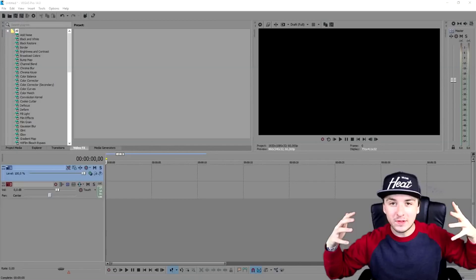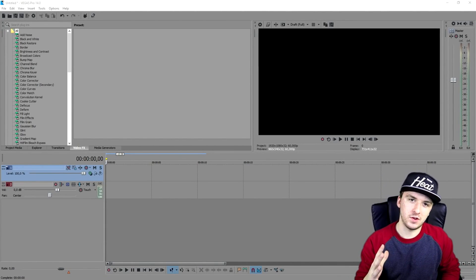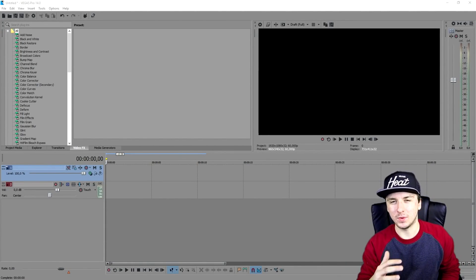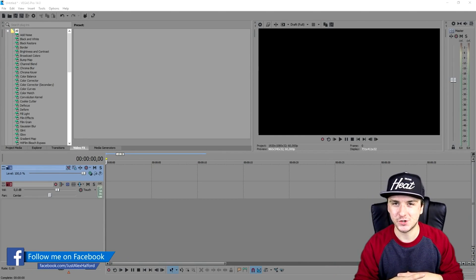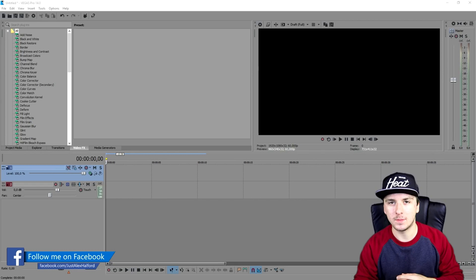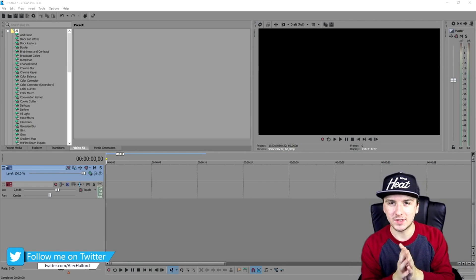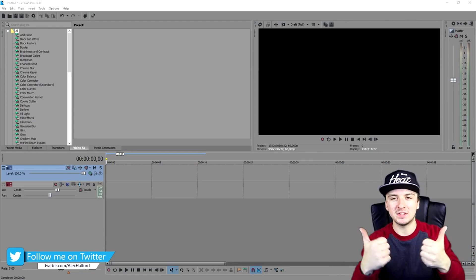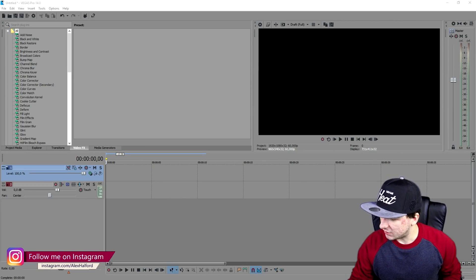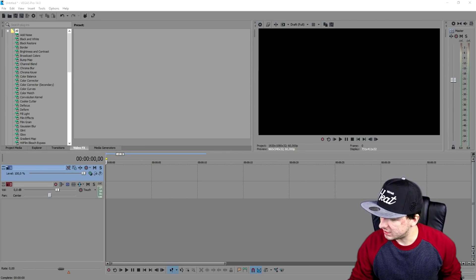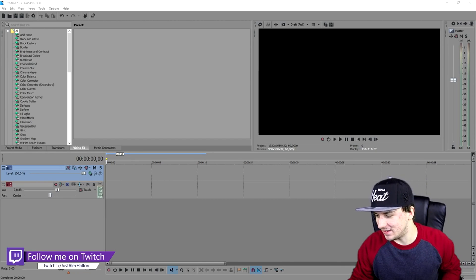Welcome back to a brand new Sony Vegas tutorial. In this video I'm going to show you guys how to create an awesome intro. I can already hear you asking — what do you mean with an awesome intro? There are a million ways, but I'm going to show you a really simple one with an explosion, your name, and some music kicking in. Make sure to smash the like button. We are on Vegas 14, as always, and first you need to download a few things.